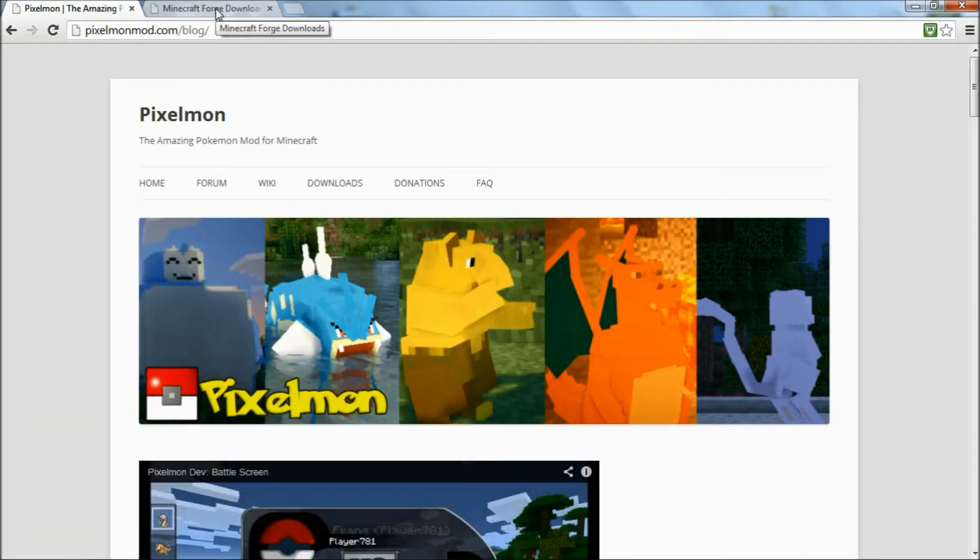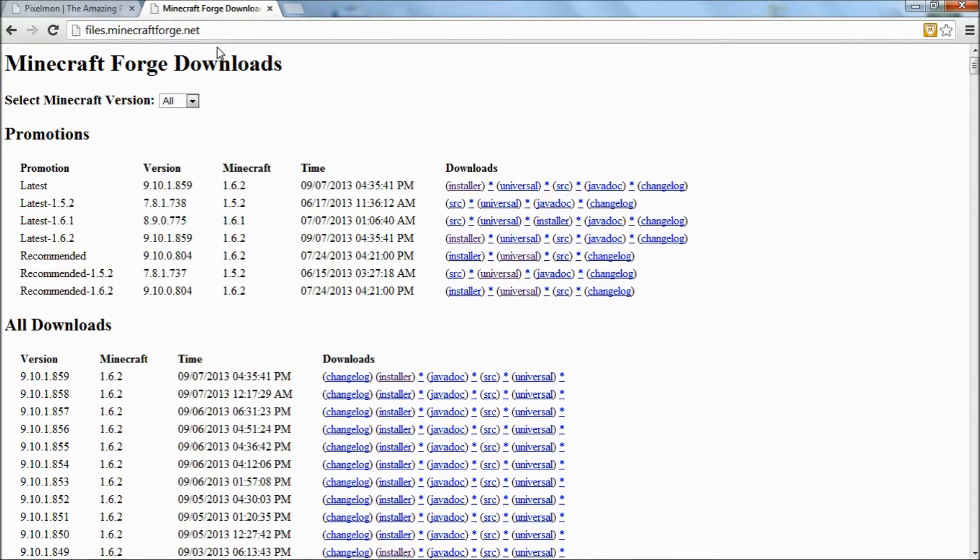So if you don't have Forge, I'm going to show you how to get that now. You want to go to the Forge website, there will be a link in the description below.